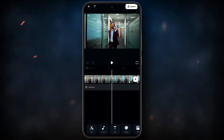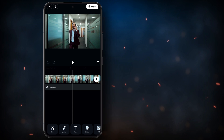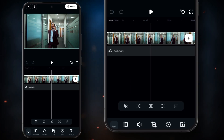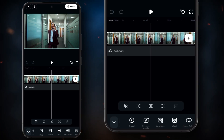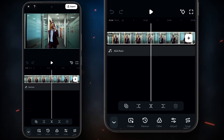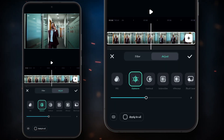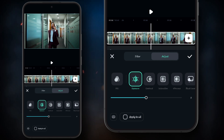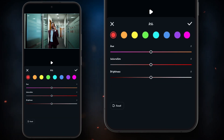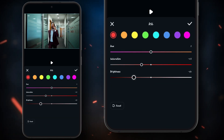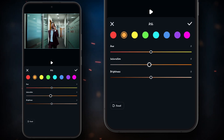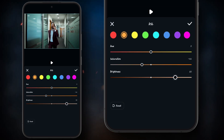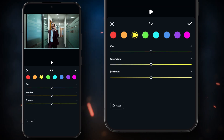To do that, simply select the clip and then scroll down and click on the adjust button. Now click on HSL. Here we will adjust the hue, saturation, and tone in the present colors of the video clip, so watch it carefully.